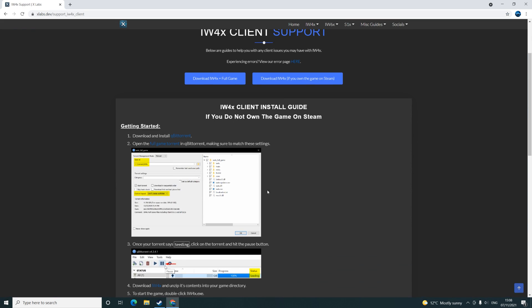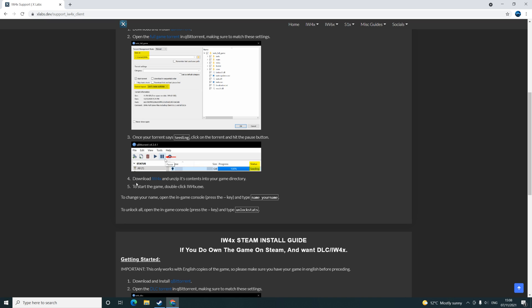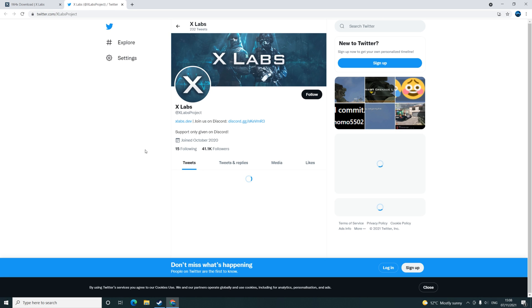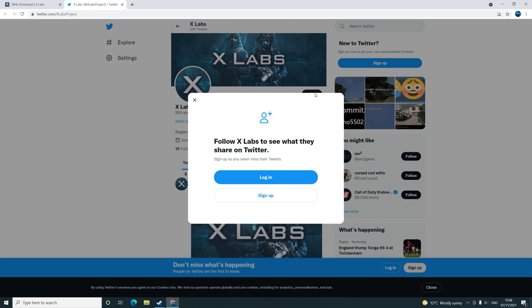You'll be greeted with this page, and you want to start with step number 4 if you already have the game. Download IW4X — you need a Twitter account, so quickly go on there and click follow.